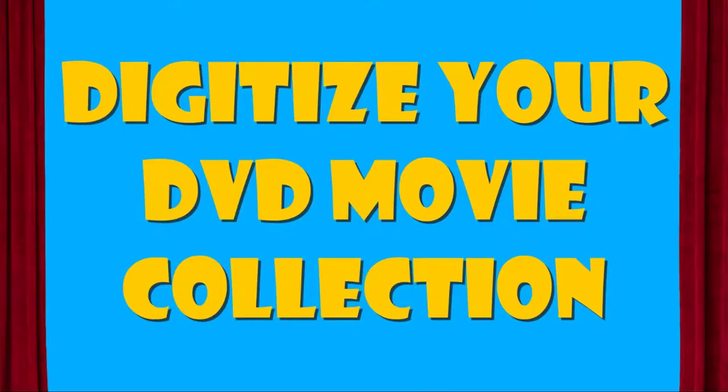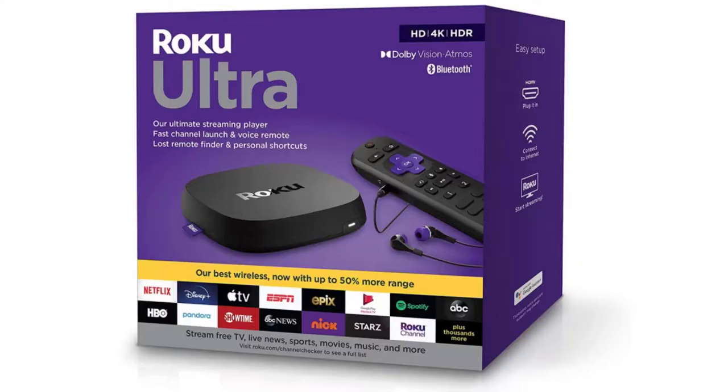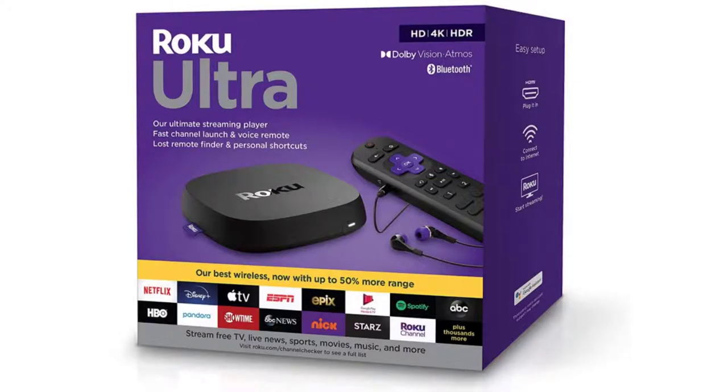I'll provide links to all of these devices in the description below the video, and that covers everything you need to digitize your DVD movie collection. Stay tuned for an upcoming video where I discuss how this works with a Roku Ultra. Thanks for watching!